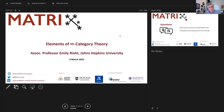Good morning, good afternoon, good evening, wherever you are in the world, and welcome to the Matrix Online Seminar. Today we're very pleased to have Emily Rieu speaking about elements of infinity category theory. Emily did a PhD at the University of Chicago, spent a few years at Harvard, and is now at Johns Hopkins as an associate professor.